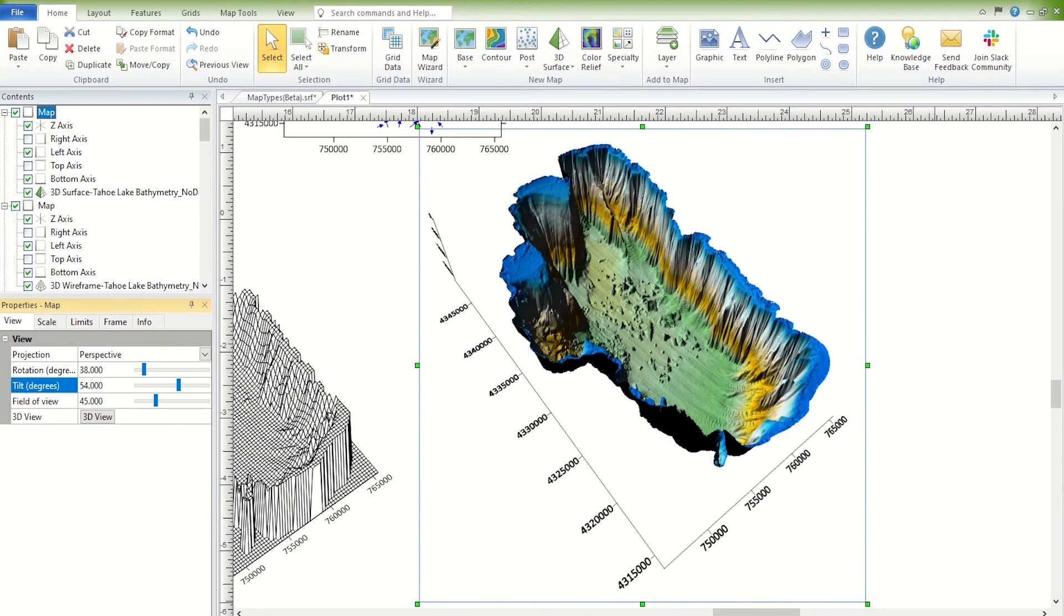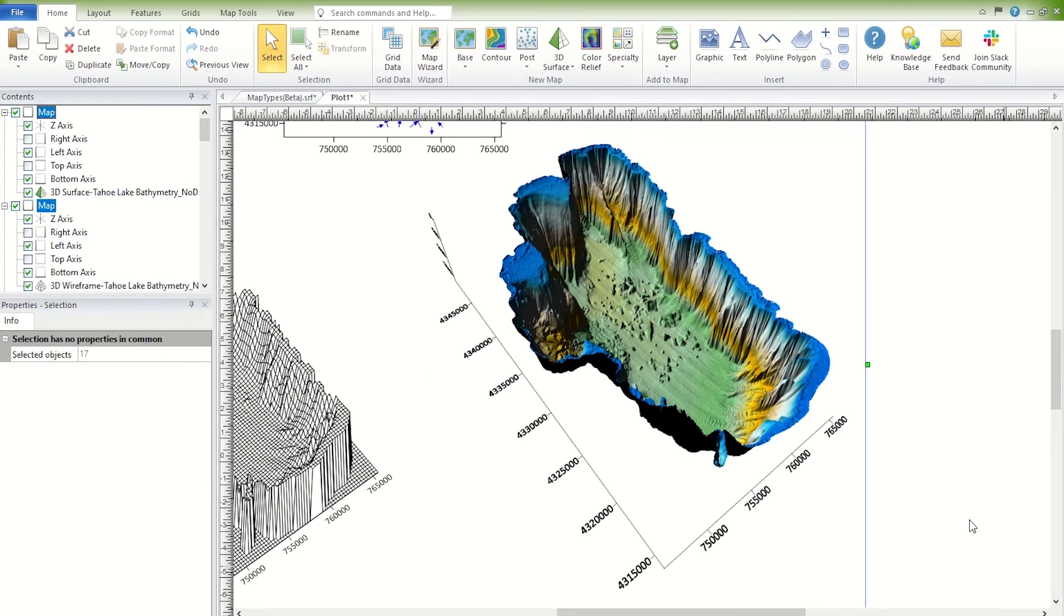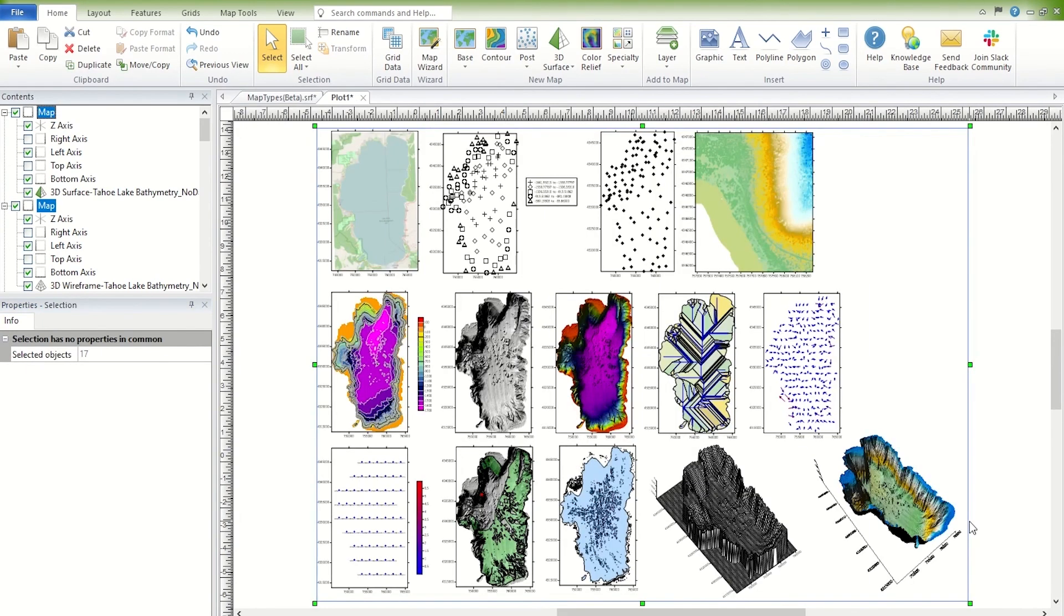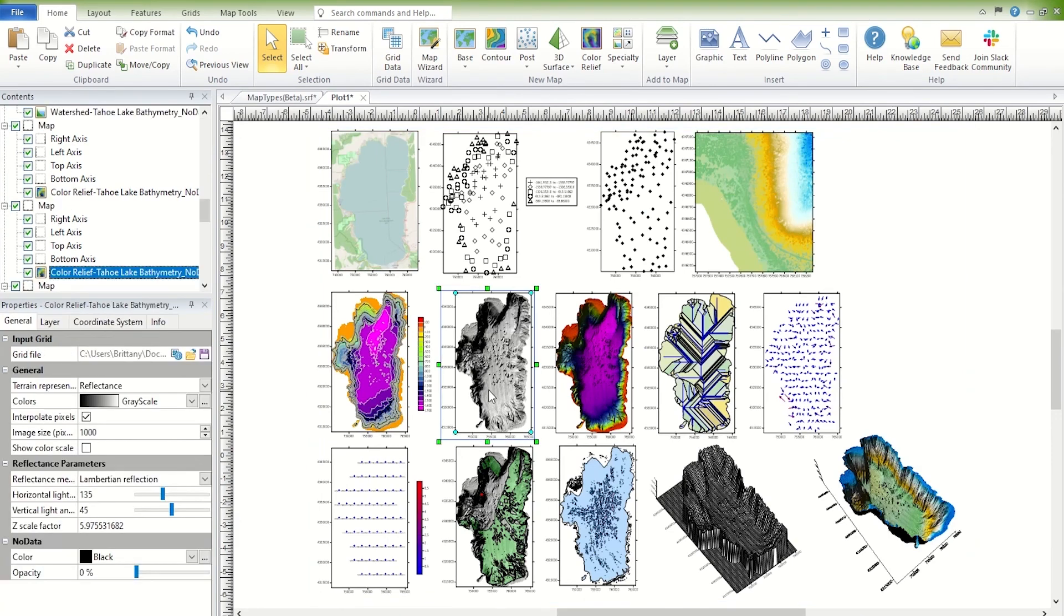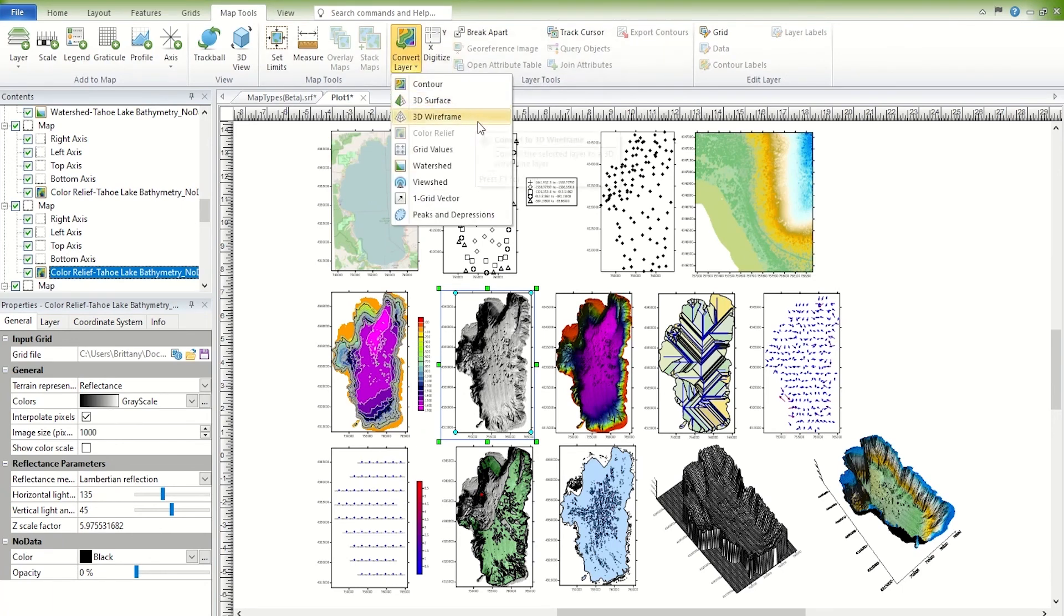Grid-based maps can be converted from one map type to another. To do so, select the grid-based map layer. Then click Map Tools, Layer Tools, Convert Layer, and choose your layer type.